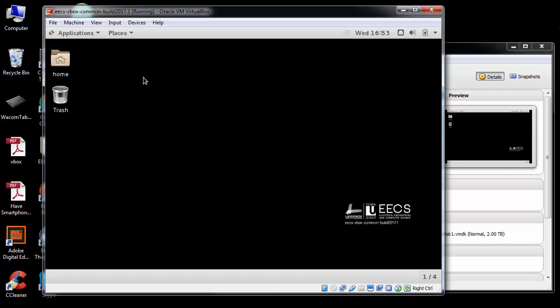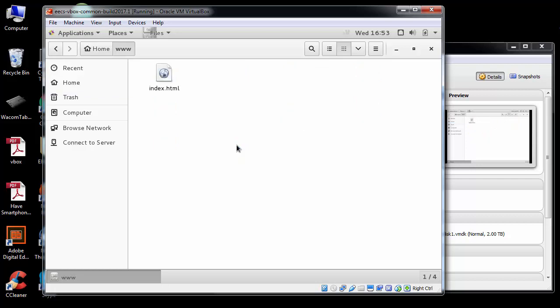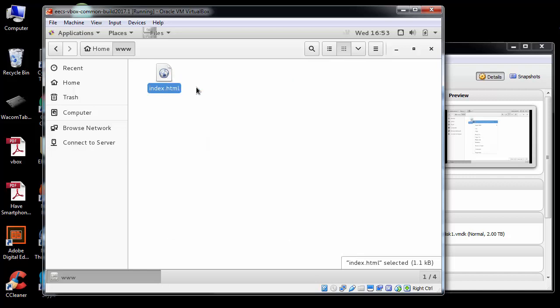Just like the lab machines, I have a home directory for the users. I have this web directory, this is what Apache is serving. Any files inside here, this is actually the Apache web server's directory. I can come in here and edit this file.